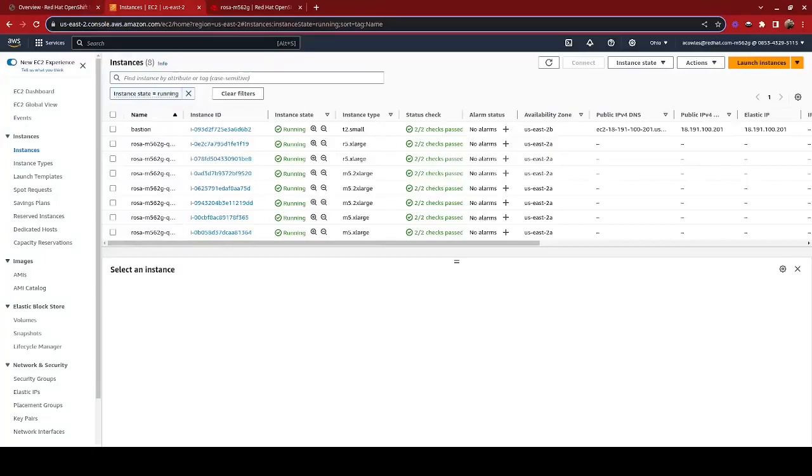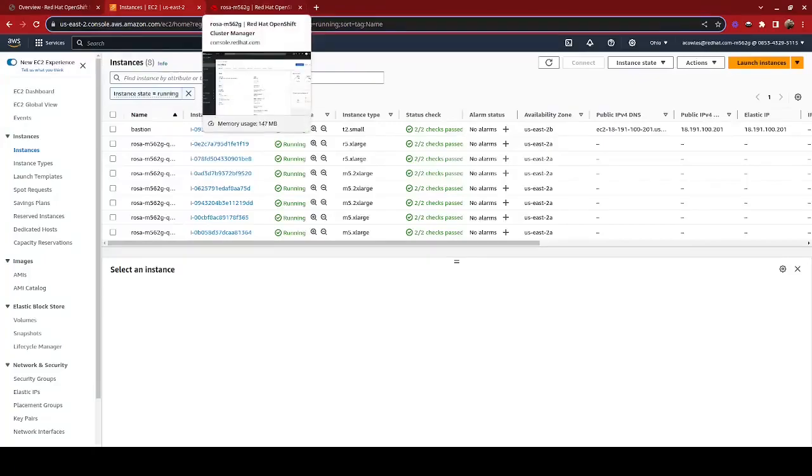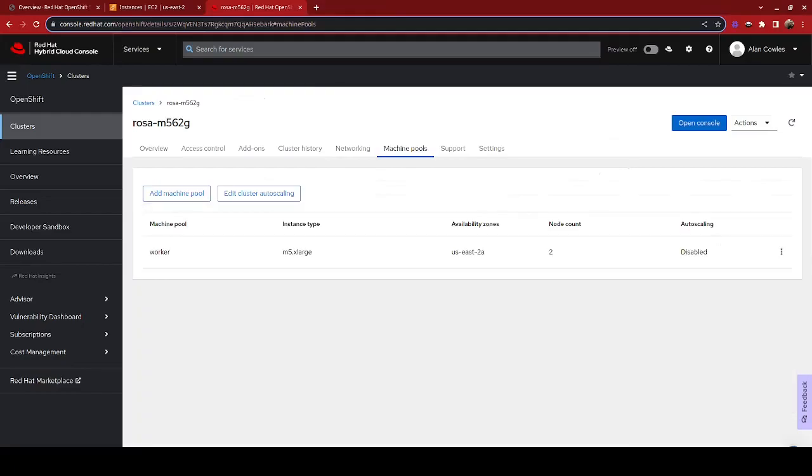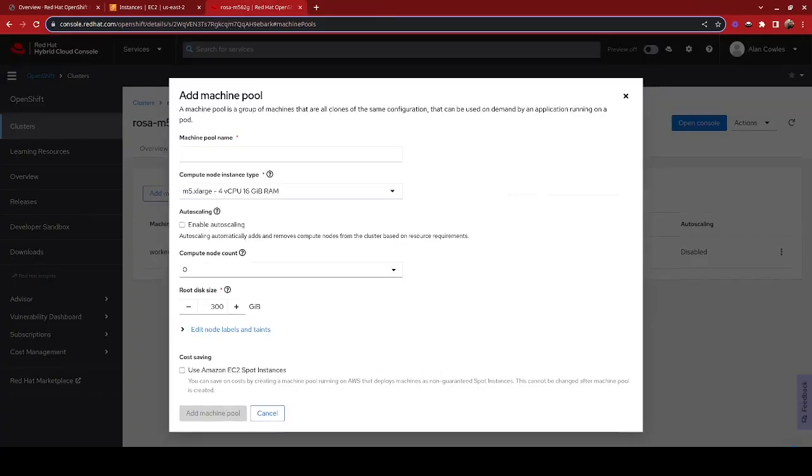So in order to add bare metal nodes, we are going to go to our hybrid cloud console, and we're going to take a look at our machine pools. And we are going to create a new machine pool.